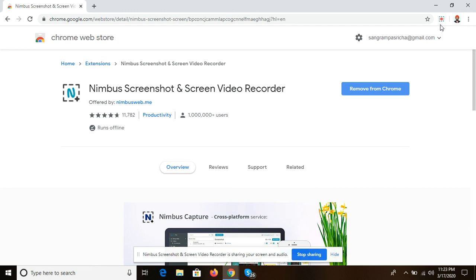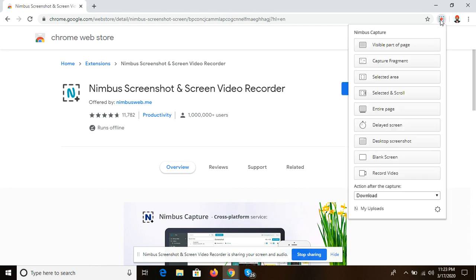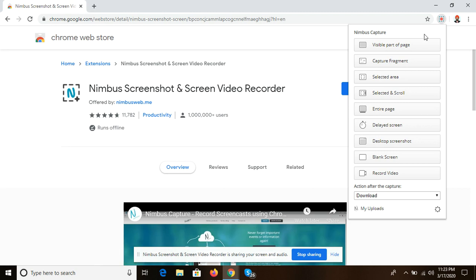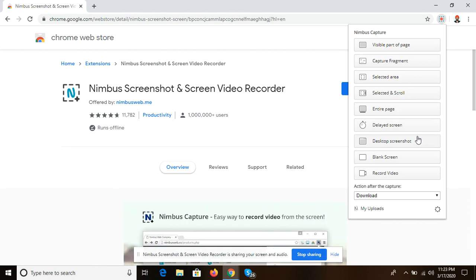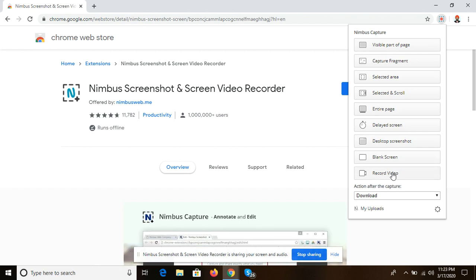There will be different options visible: part of page capture, fragment, selected area, scroll entire page, desktop screenshot, blank screen, and record video. I'm recording this video with the help of this record video feature.